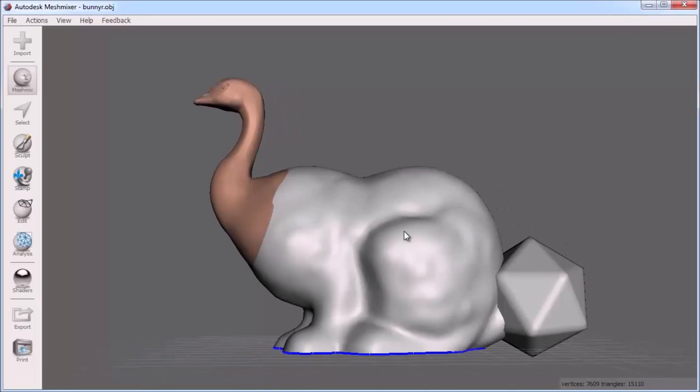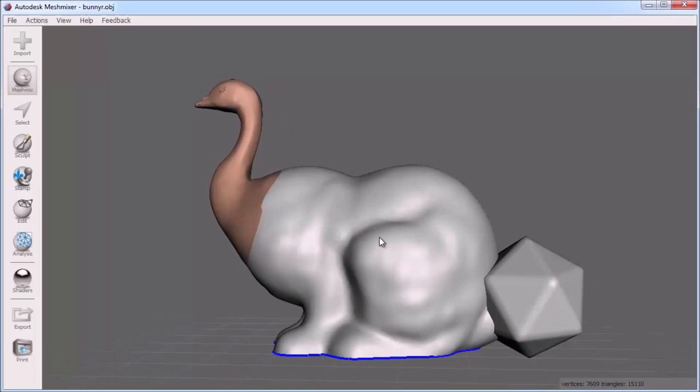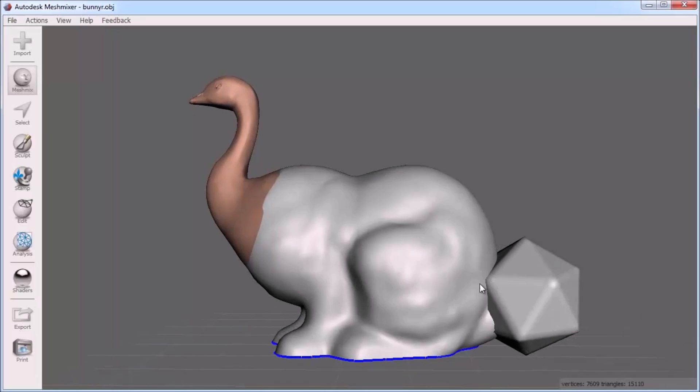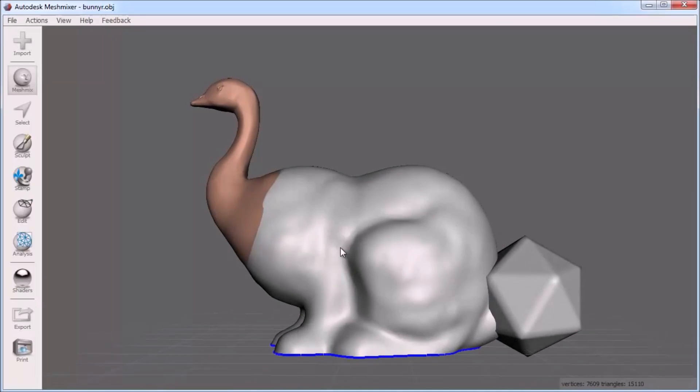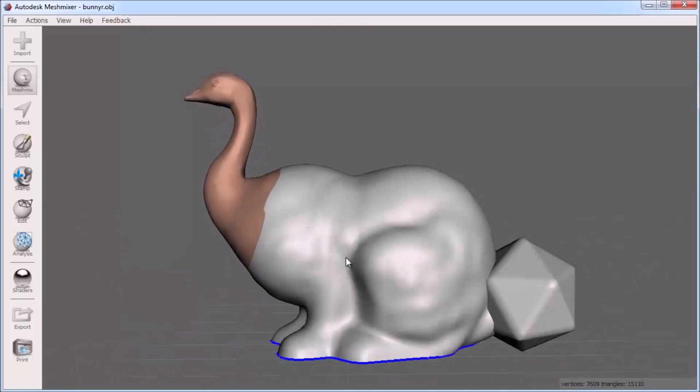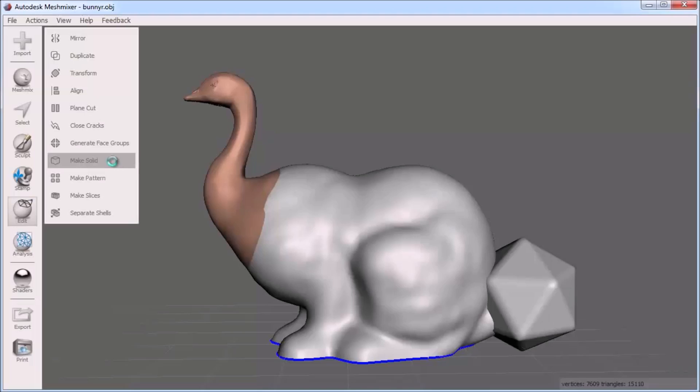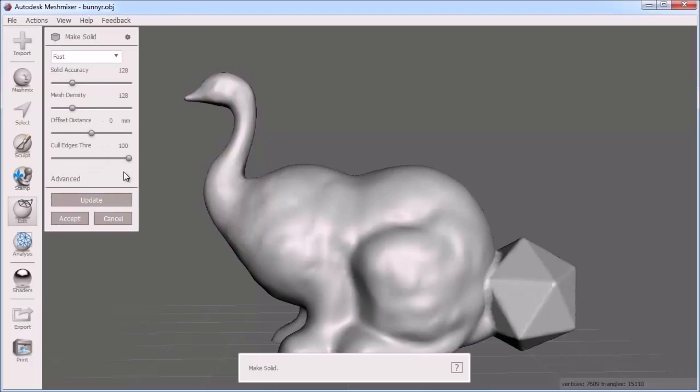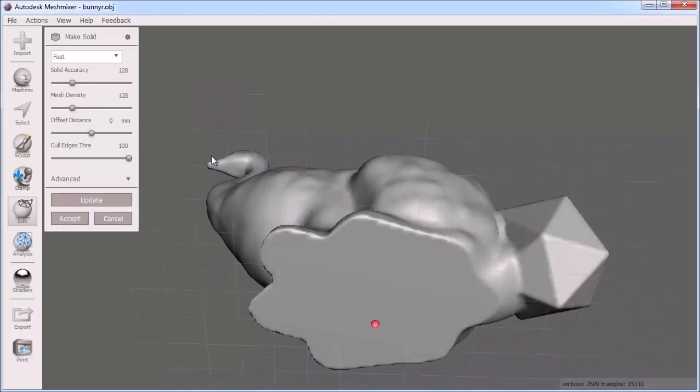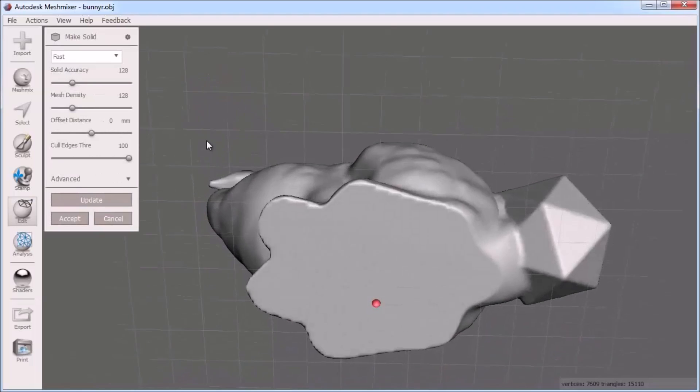With this solid part added, I have some overlapping geometry where some of this solid part sits inside the bunny. To fix any overlapping geometry issues for 3D printing, I can perform a make solid on this object to create a clean, healed mesh ready for 3D printing.